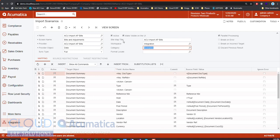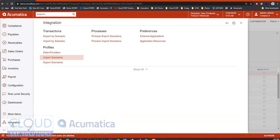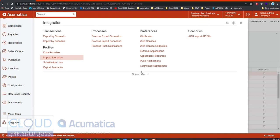If we configure this under integration and under scenarios, and then we go into our integration and show all, you now see this category scenarios, and this is the name of the import scenario that we've created.